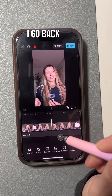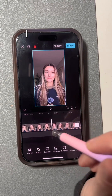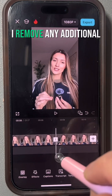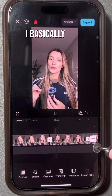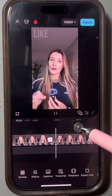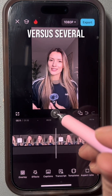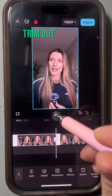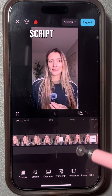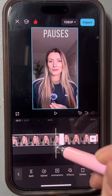After I'm done transcribing my video, I go back to the beginning and polish off that transcription. I remove any additional dead space and make sure that the script sounds like one continuous sentence versus several different little clips. I trim the ends and beginnings of each clip to make sure the entire script sounds fluid and doesn't have any awkward pauses.